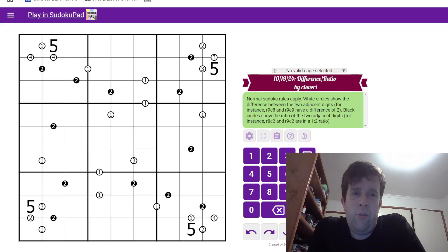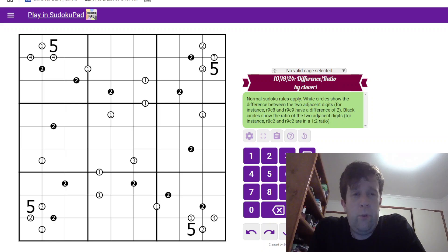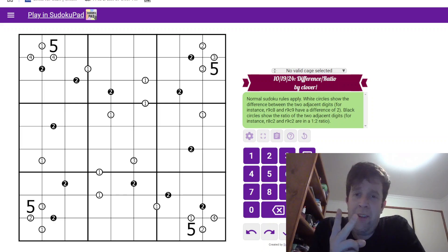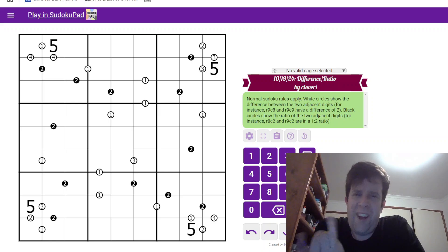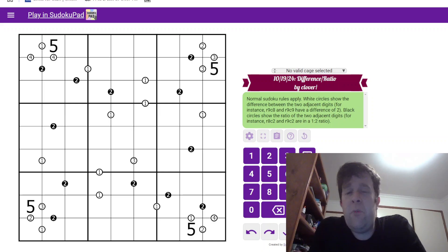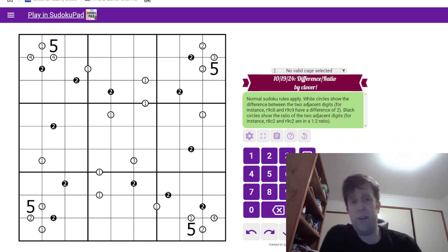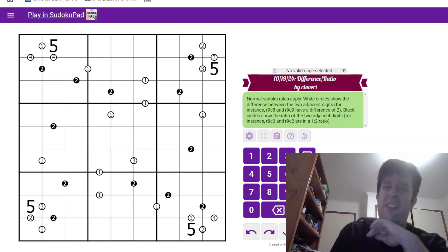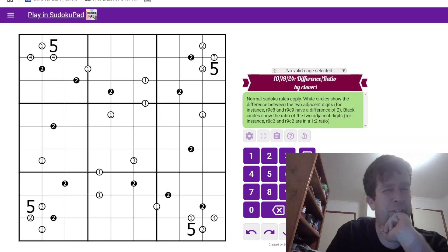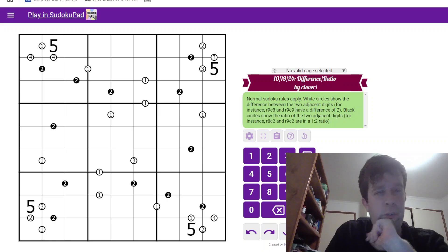You will find the link to today's puzzle in the description down below. You will also find hat times. Two hats for a very fast time, one hat for a pretty fast time, and everyone gets a dinosaur because we love you all equally. Or today, I believe it is five dinosaurs.